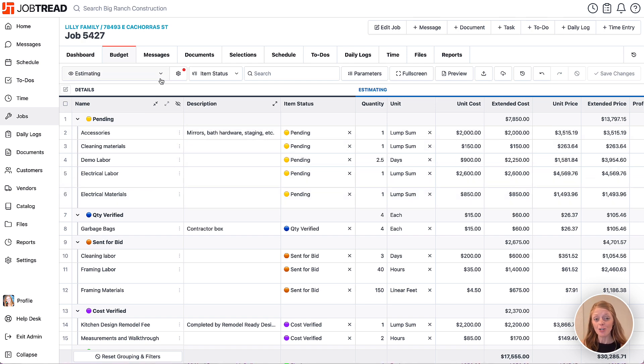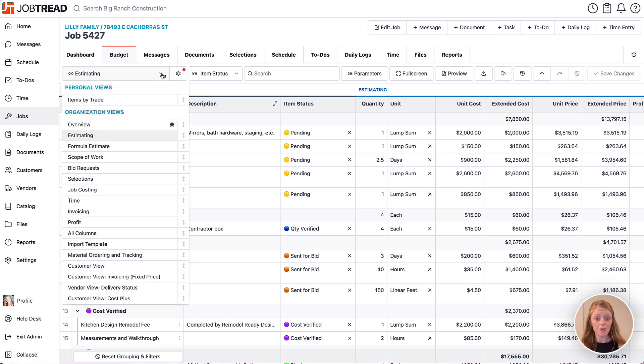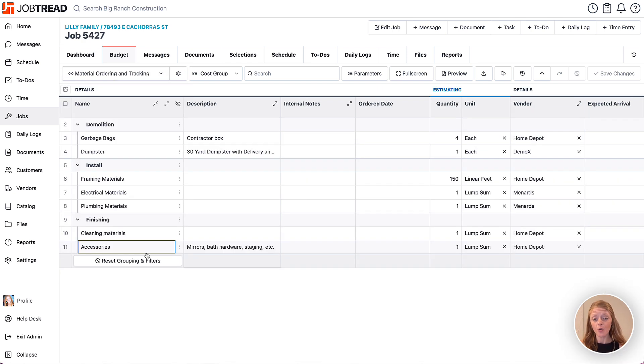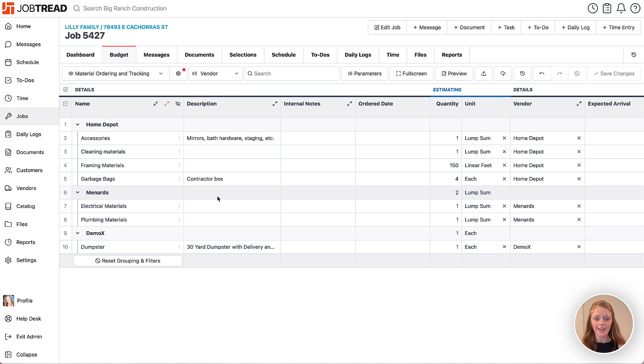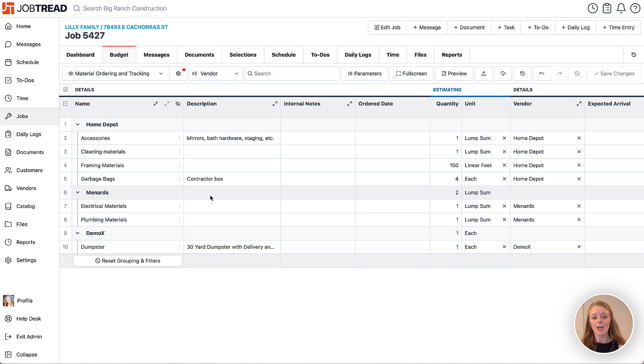Another option would be to create a materials list view and then you can add a custom field for, let's say, a vendor or supplier, and then you can group your materials that will be ordered from each vendor. Now those are just a couple quick examples of how you can leverage the ability to group by custom field.